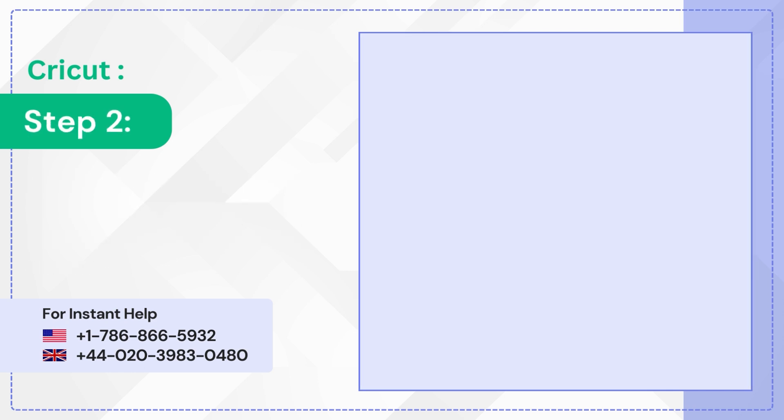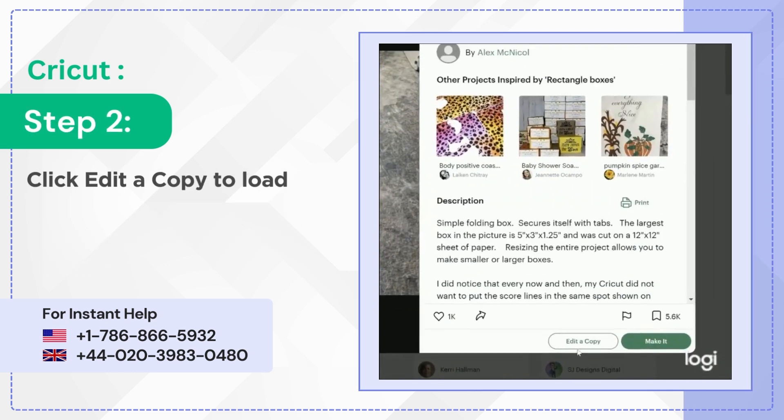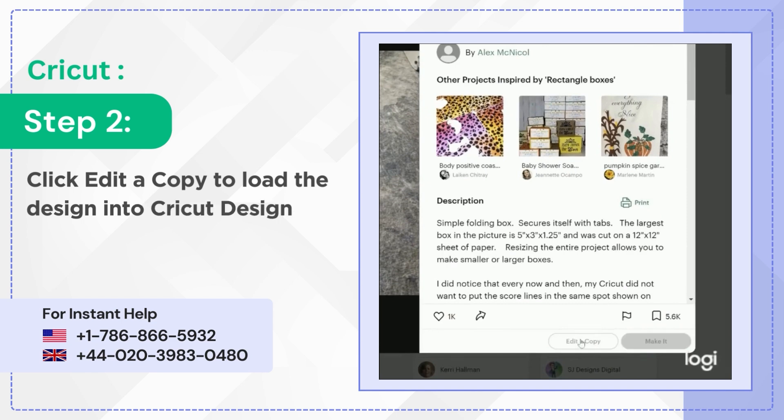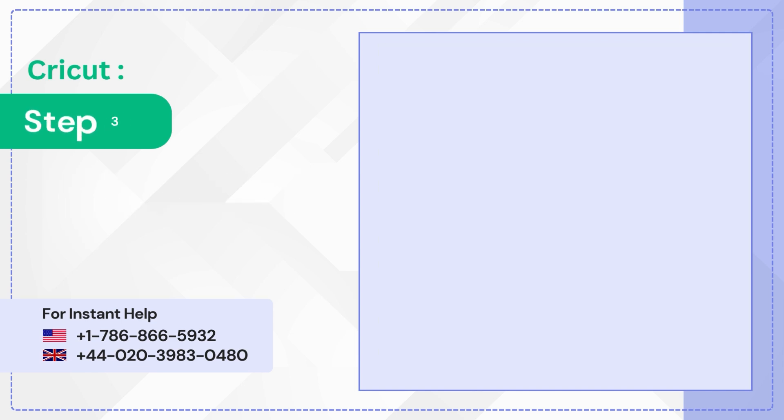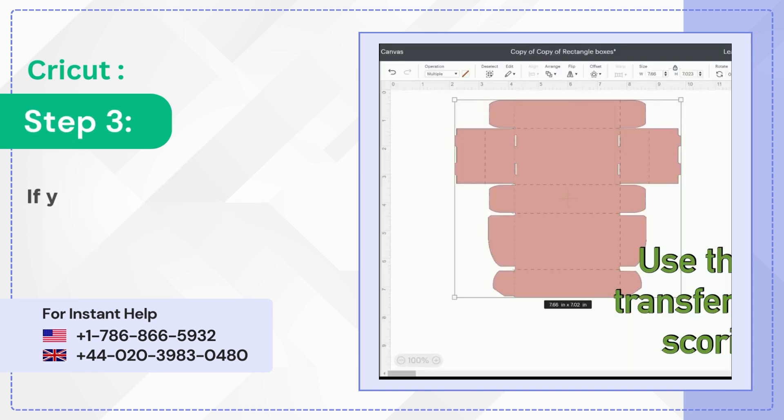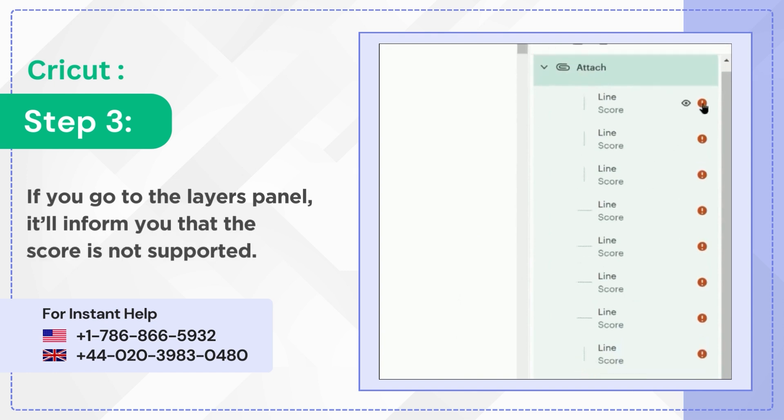Step 2: Click Edit a copy to load the design into Cricut Design Space. Step 3: If you go to the Layers panel, it'll inform you that the score is not supported.